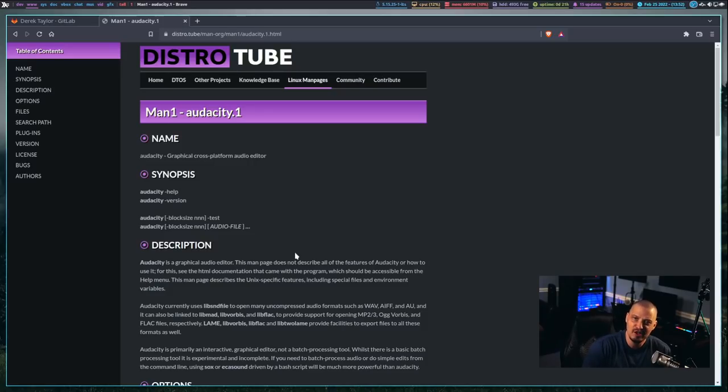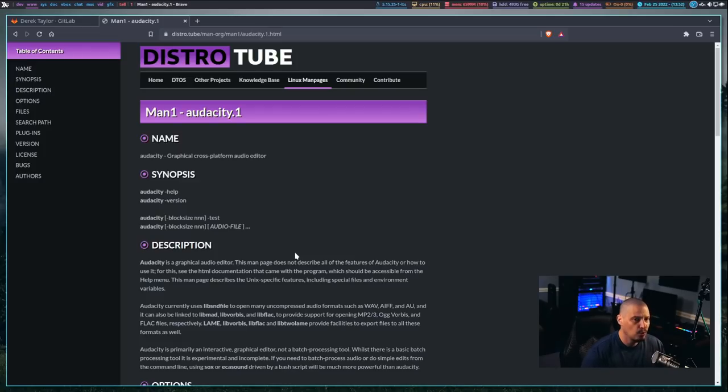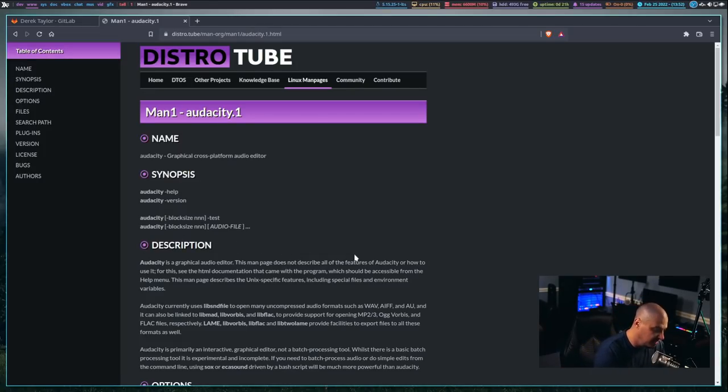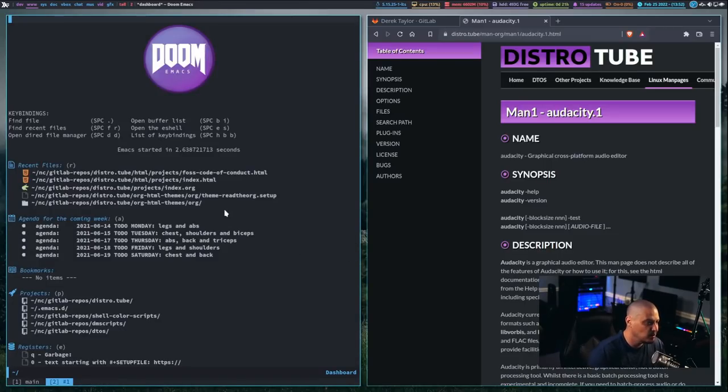because I spent so much time with these org documents in Emacs, when I converted it over to HTML, I wanted to keep the bullet points, kind of like you have heading bullet points in Emacs org mode. So, let me show you.